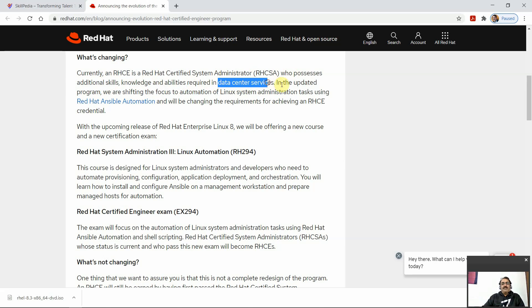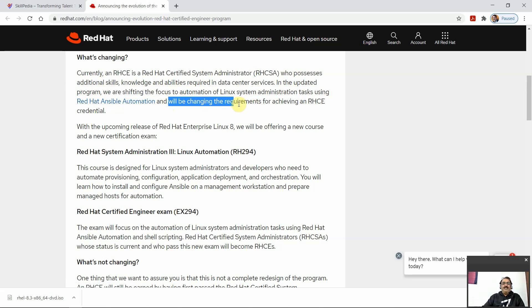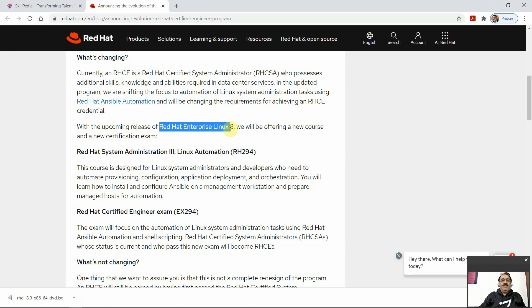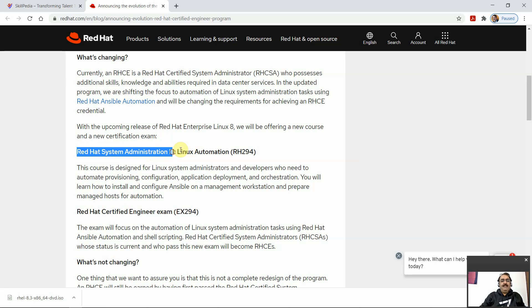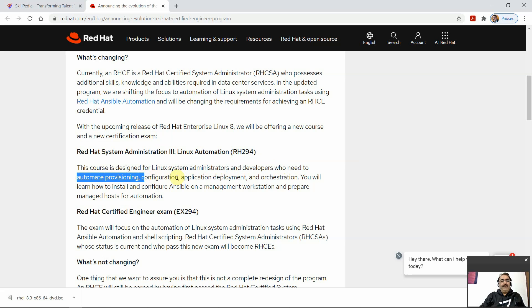In the updated program, the focus is shifting to automated installation of Linux administration tasks using Ansible automation. The requirement for achieving RHCE credentials is changing to Ansible-based automation. With the upcoming release of Red Hat Enterprise Linux 8, a new course and certification exam — Red Hat System Administrator 3, that is Linux Automation, course RH294 — is being offered. This course is designed for Linux system administrators and developers who need to automate provisioning, configuration, application deployment, and orchestration.